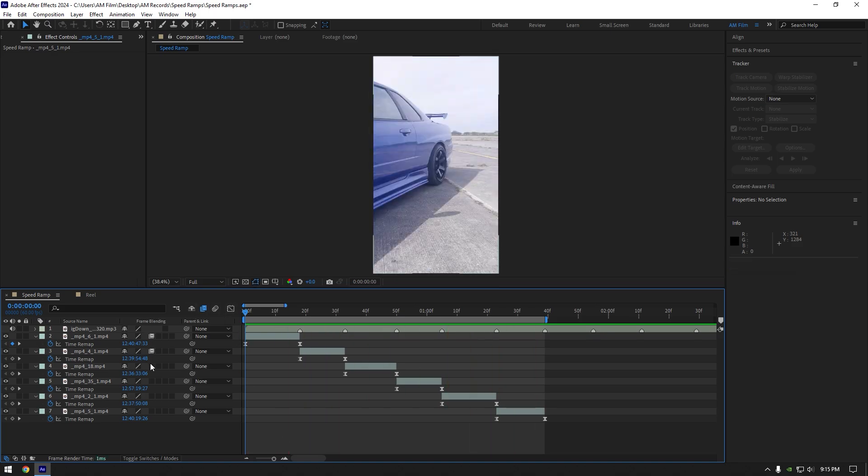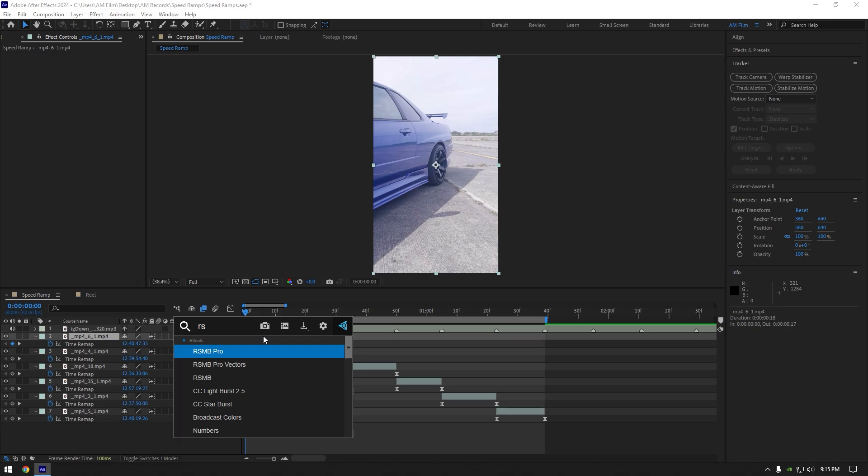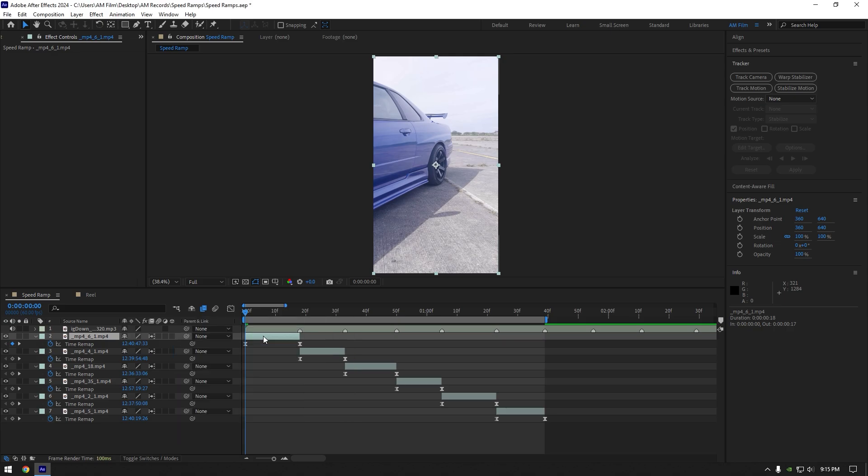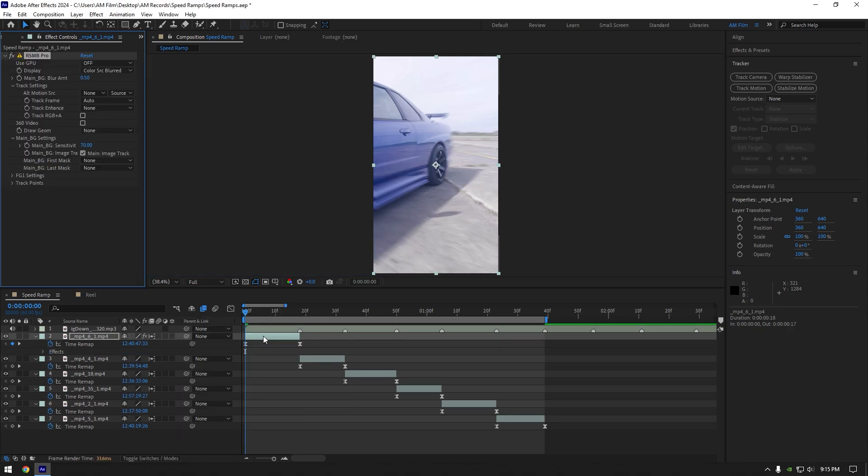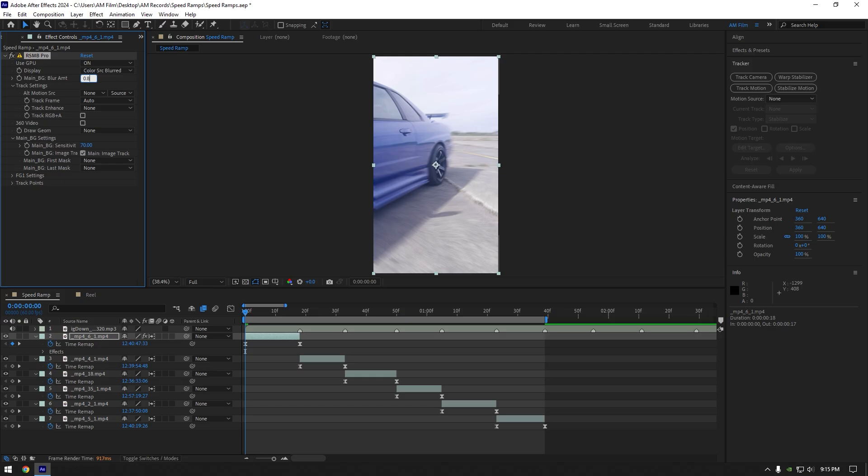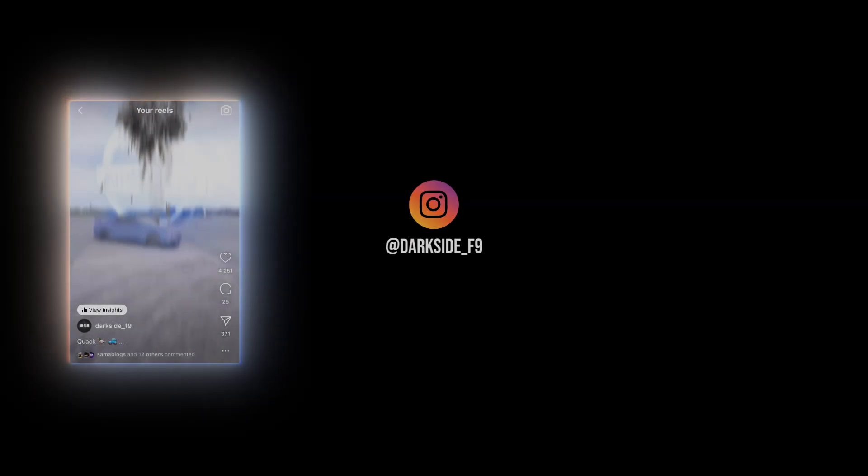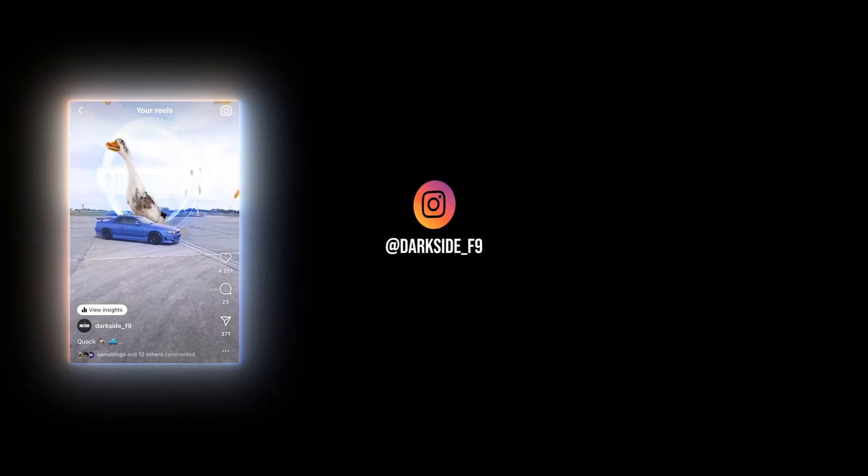Lastly, enable frame blending on your clips and add motion blur. I will use RSMB Pro plugin. If you don't have it, you can use CC Force Motion Blur that works fine as well. Hope this video was helpful. Thanks for watching and like the video please.